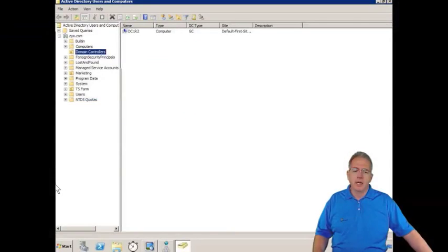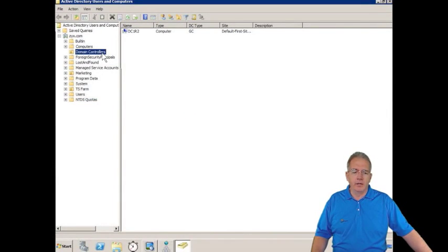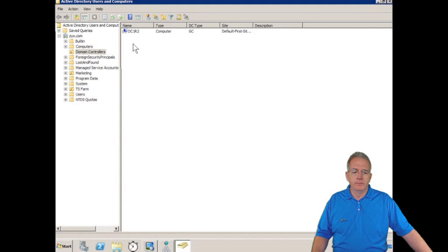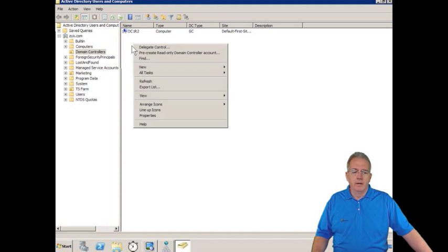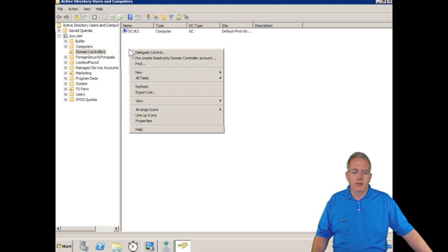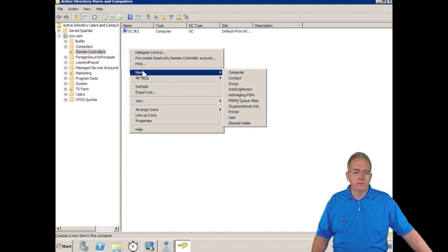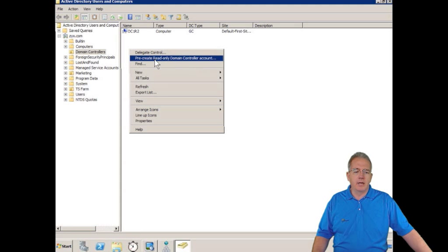So what we're going to do is I'm just going to create a read-only domain controller. So I'll say new, actually I'm going to say pre-create a read-only domain controller.